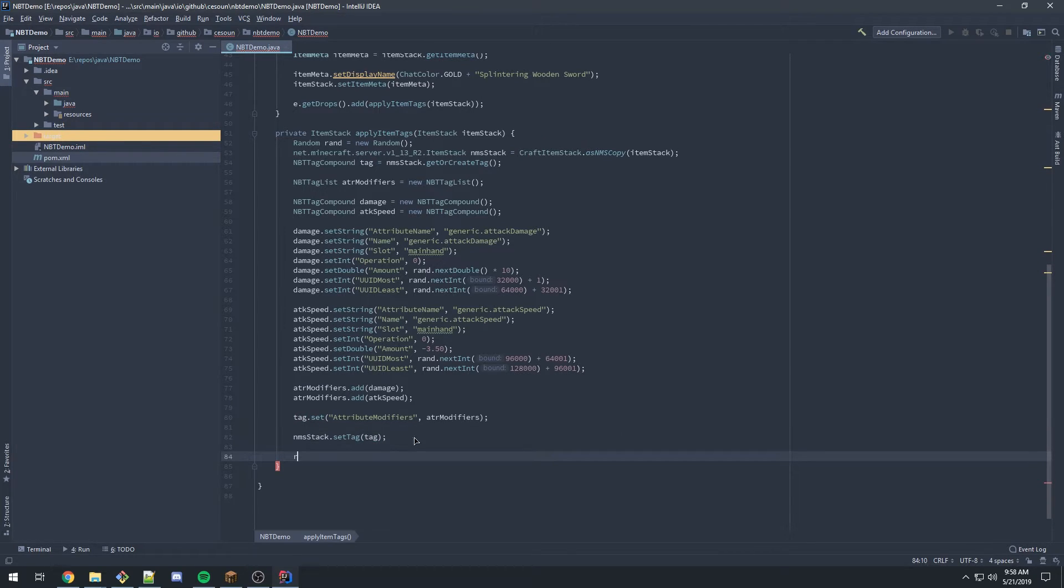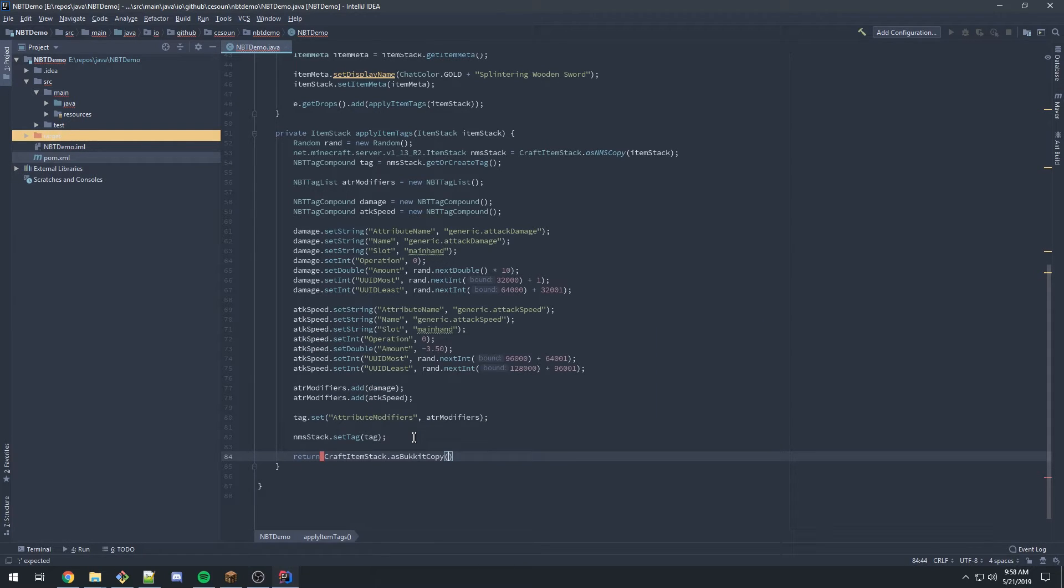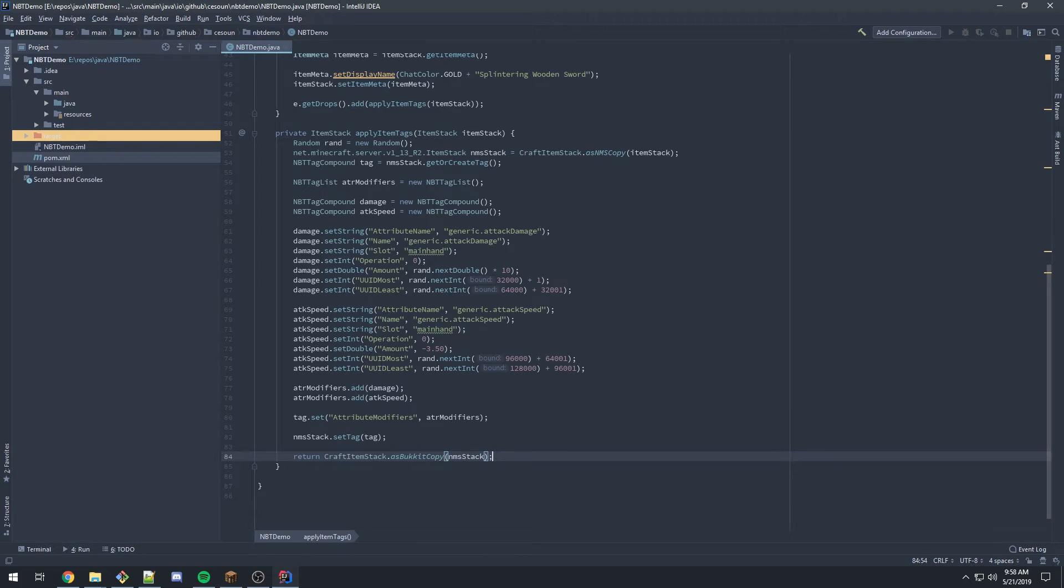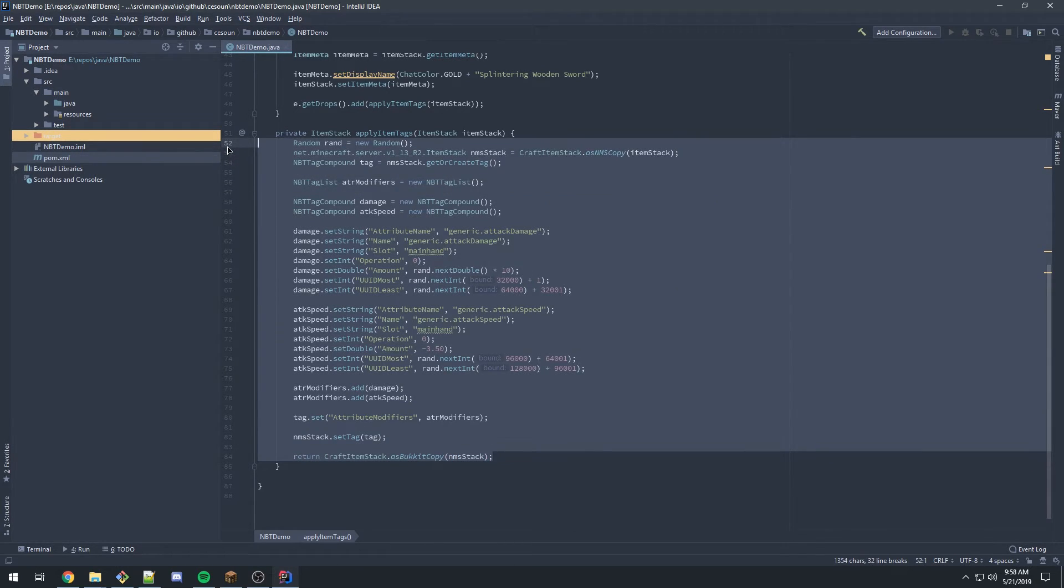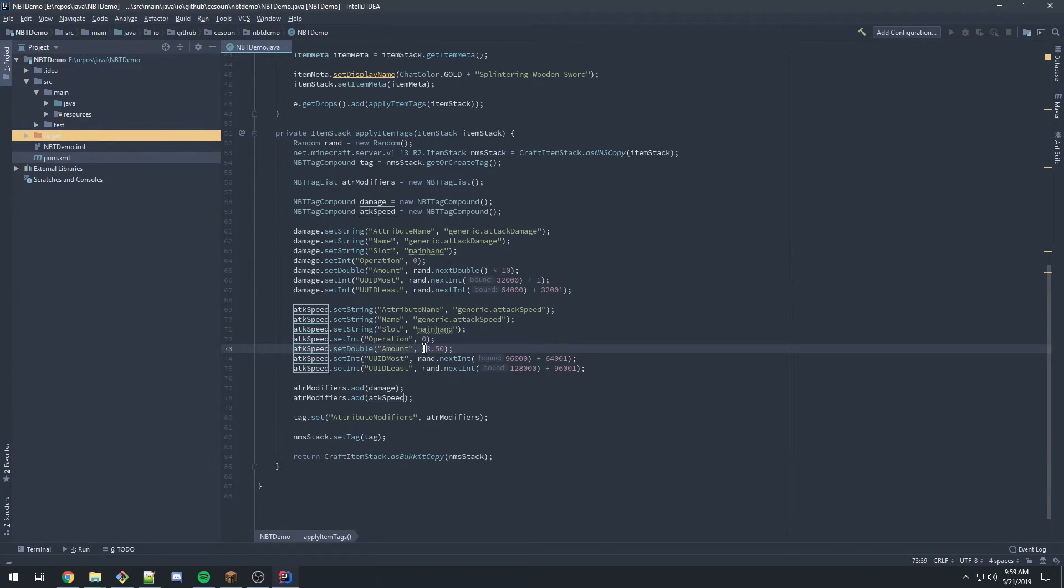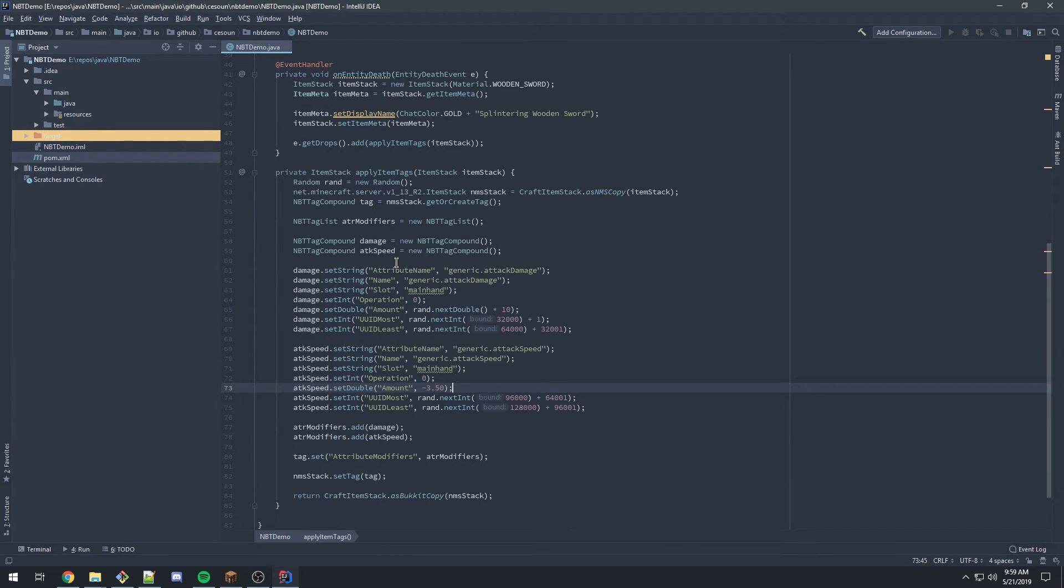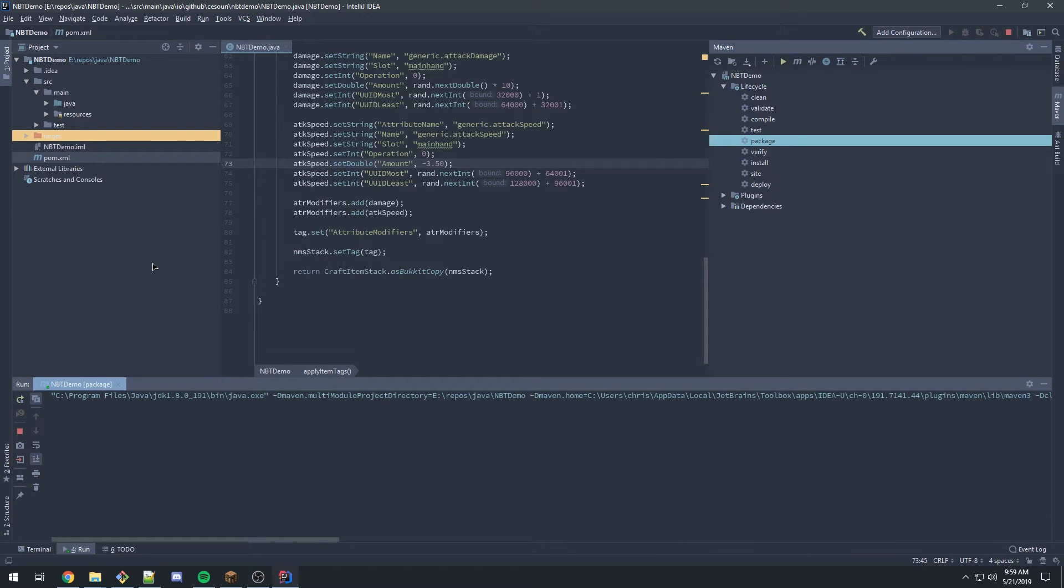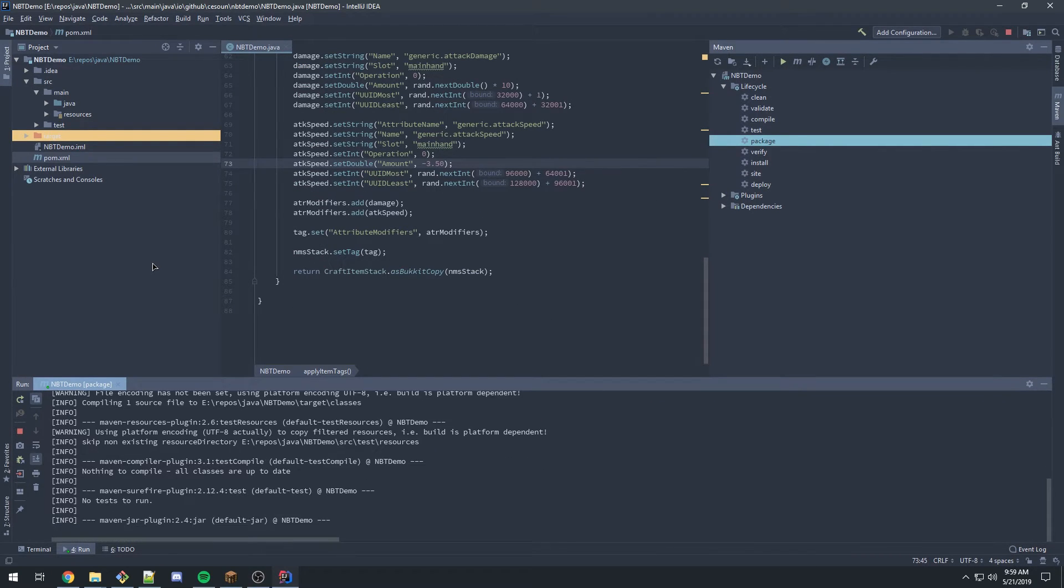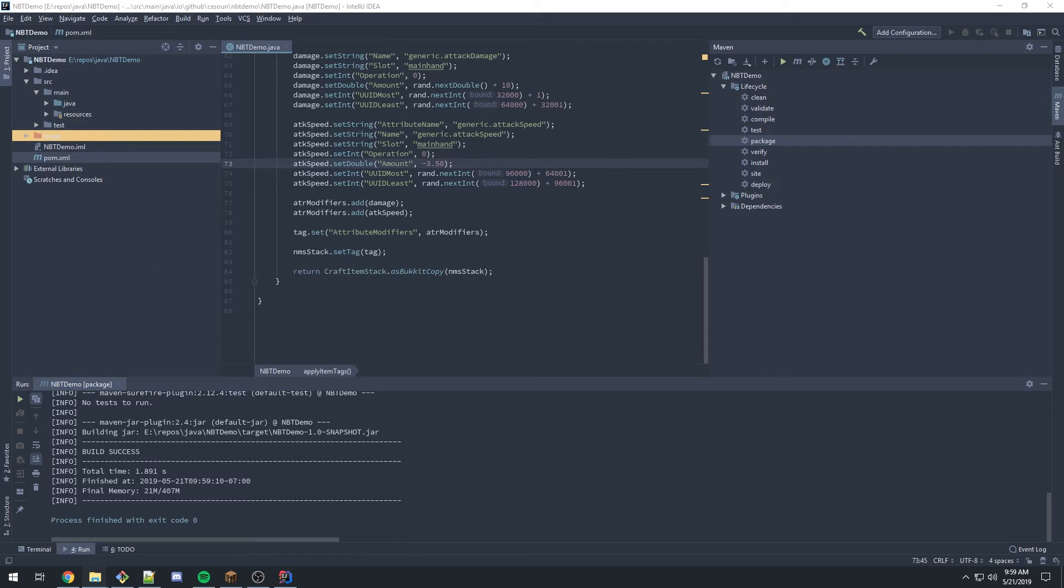The only thing left to do now is to return this. If you don't have to return this, you just need to convert this back to a CraftItemStack as a Bucket copy and pass in that NMS stack. From here, you've now got an item that should have a random damage modification and a very slow attack speed. I'm just going to package my plugin. You should see a process code exit with zero. That's good. That means it compiled properly.